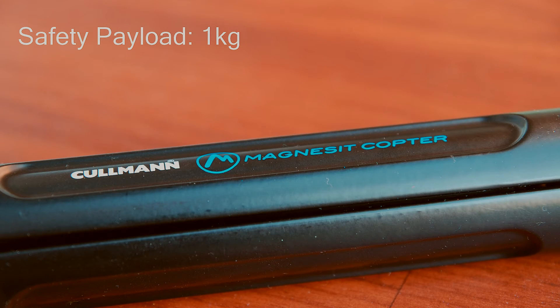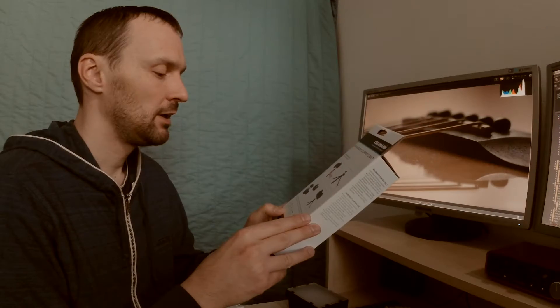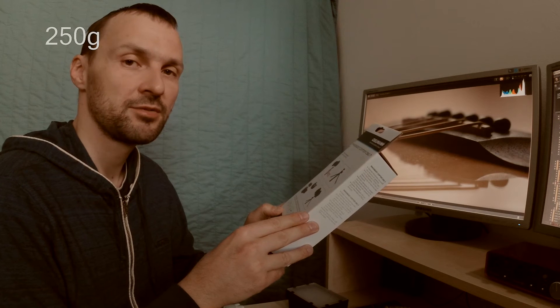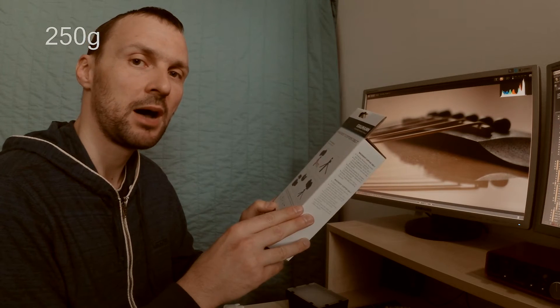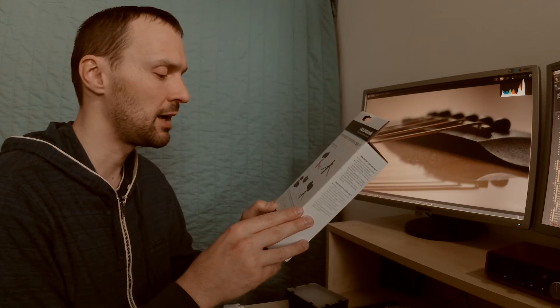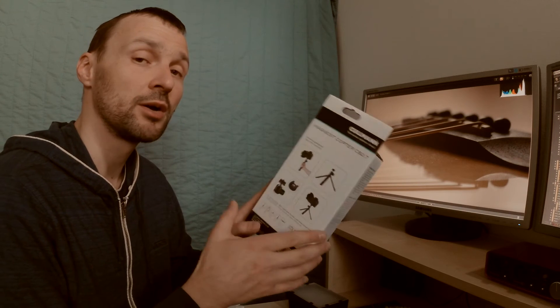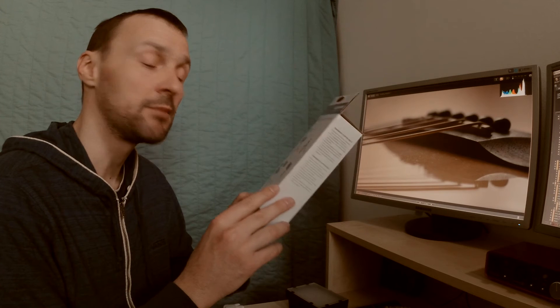The maximum payload is one kilogram. It weighs 250 grams and this is about 50 grams more than my Manfrotto.